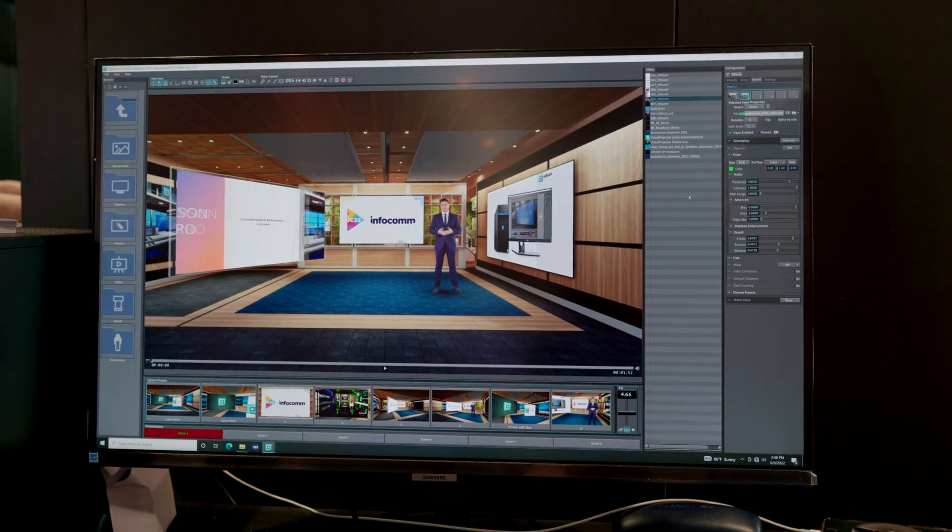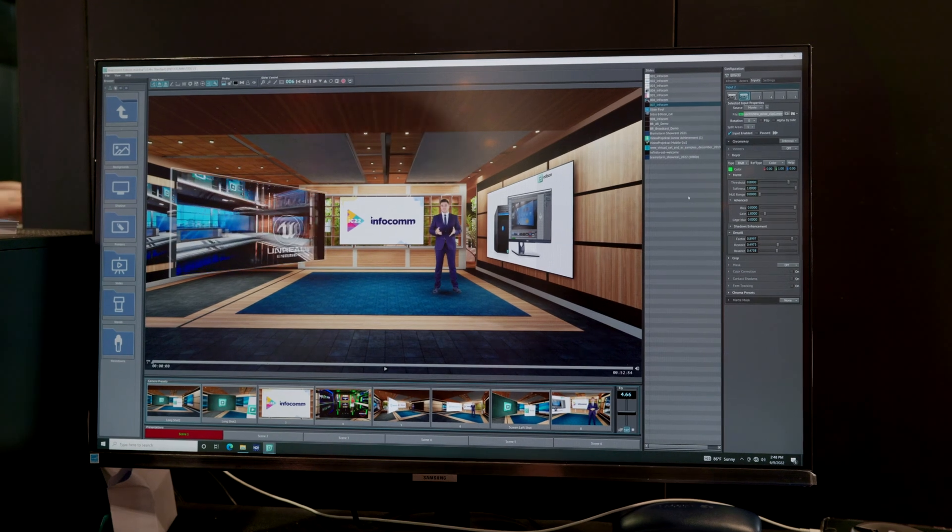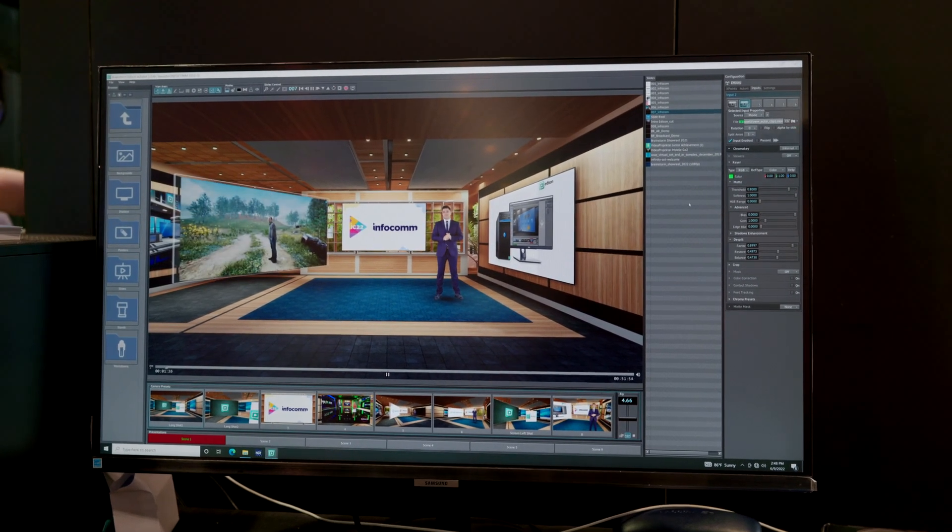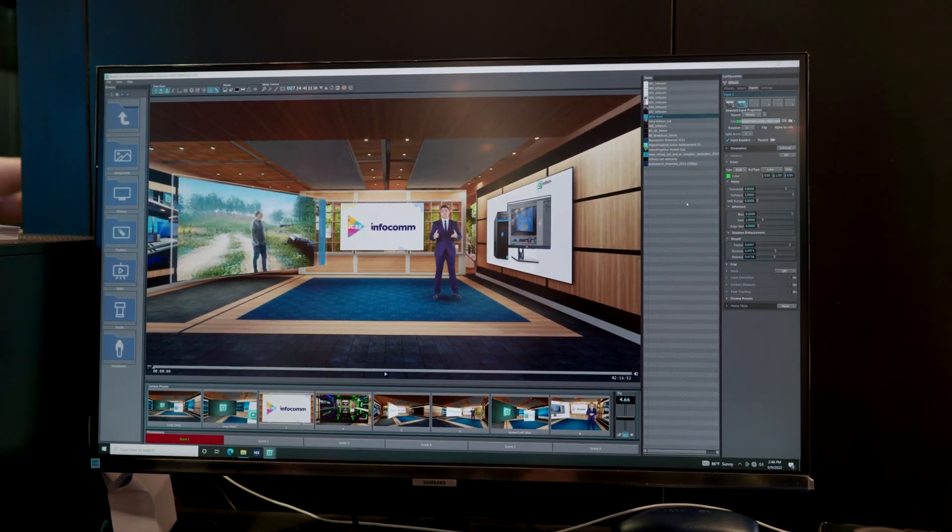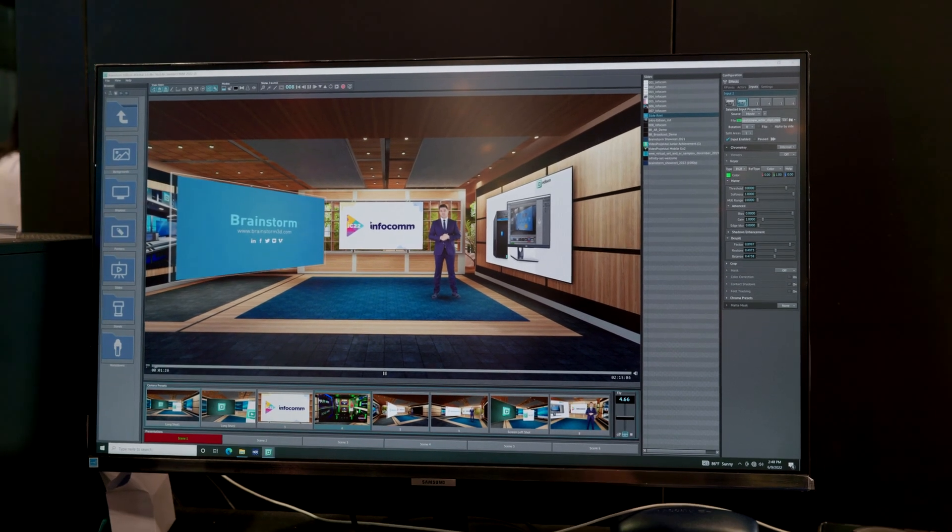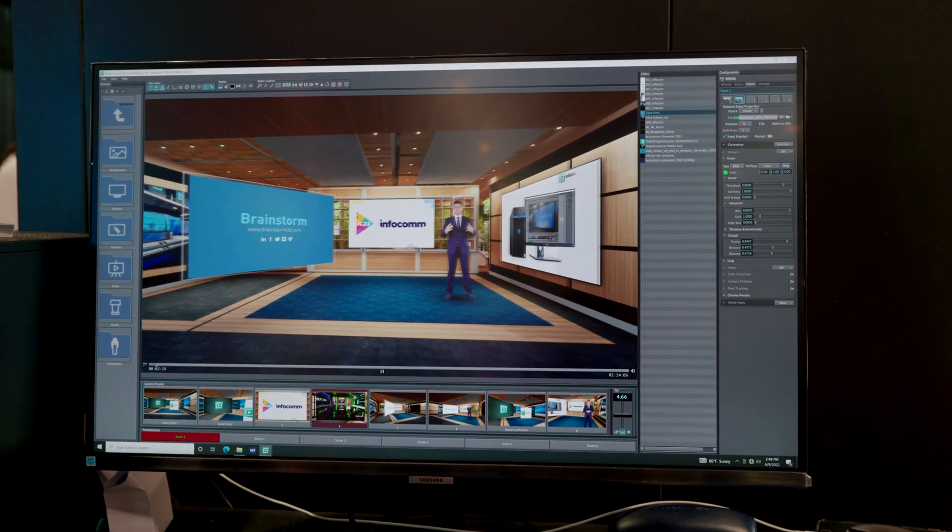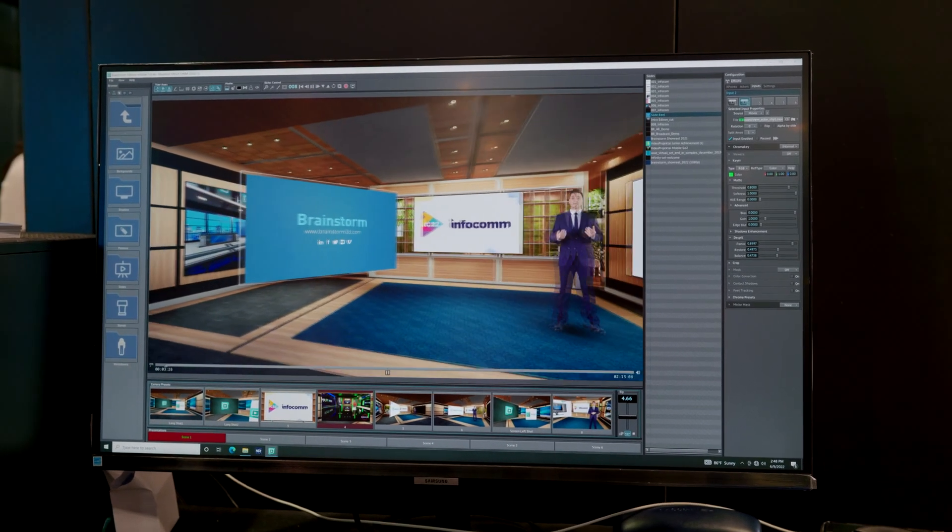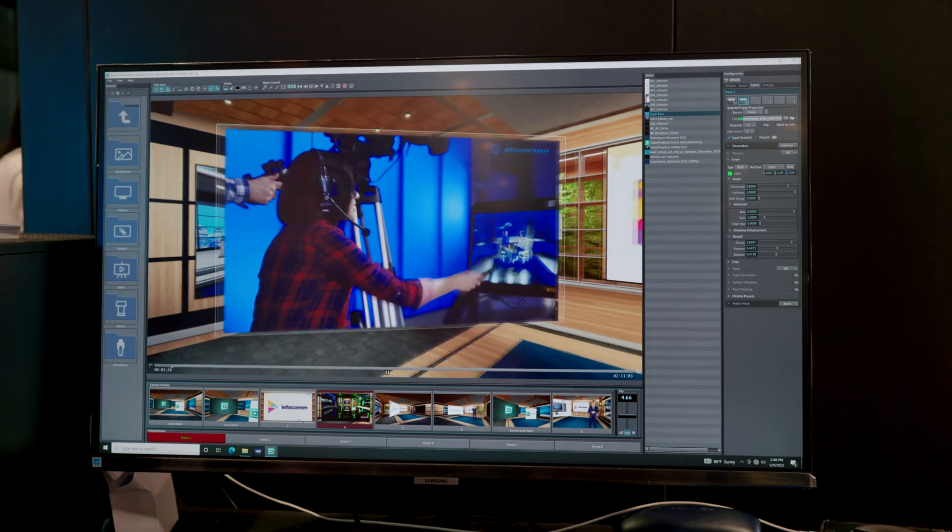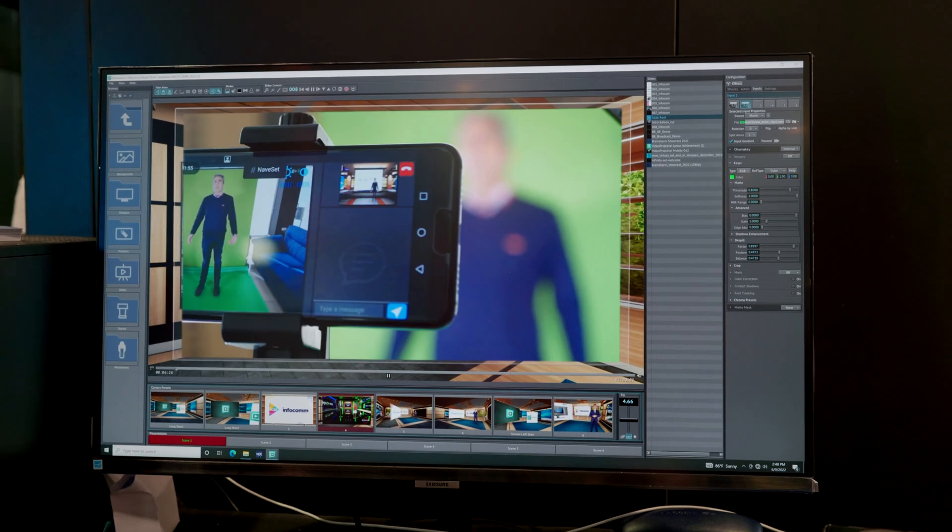So once they're there, I can just go through each one as I would with the presentation clicker or the keyboard and mouse. And all these camera presets down here at the bottom are pretty simple since we're working in a 3D environment.